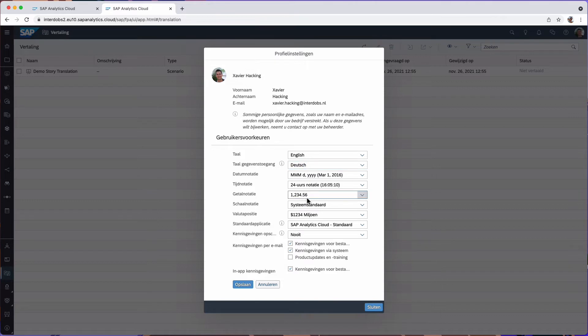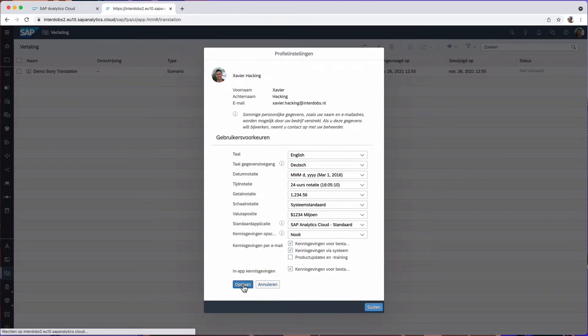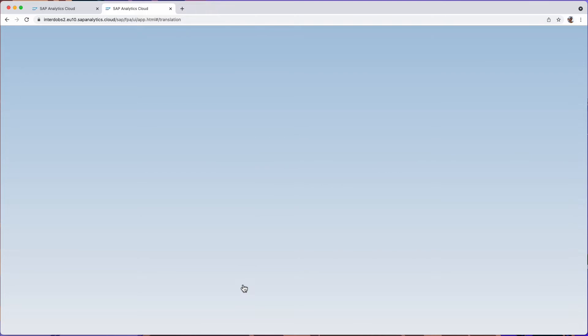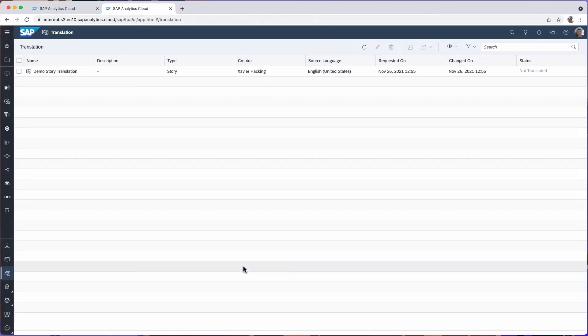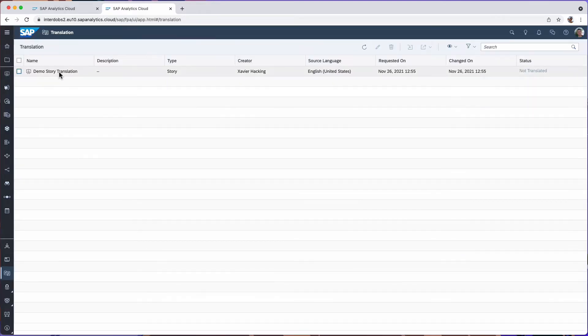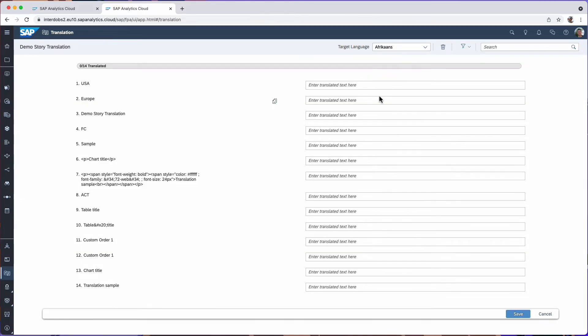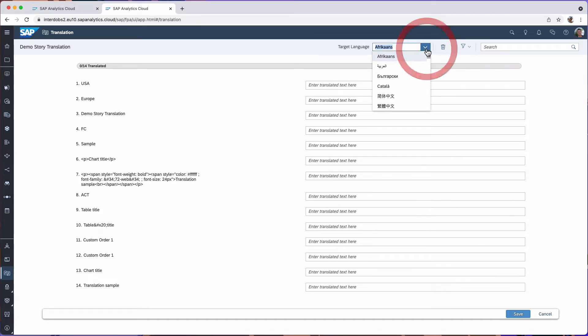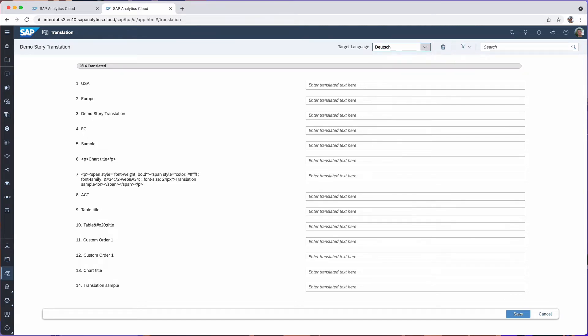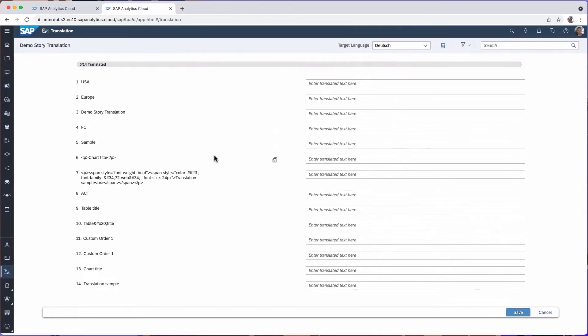Deutsch. All right. Save this. OK. Now I go into my demo story translation and I can click on edit. This will list all custom fields that are in my story. On top I can select my target language. So in this case, it's Deutsch.